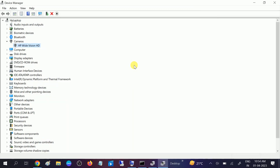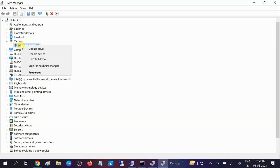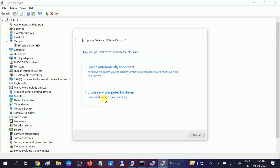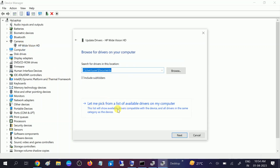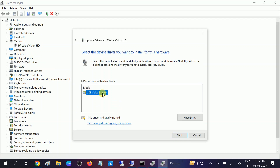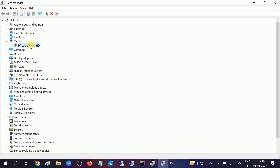Now you can see the camera is working fine and the issue has been resolved. My issue was fixed with the fourth method. If your issue is still not fixed, go to Device Manager again, right-click the device, click Update Driver, choose Browse My Computer, select the latest driver, and click Next. Then restart your system and check.